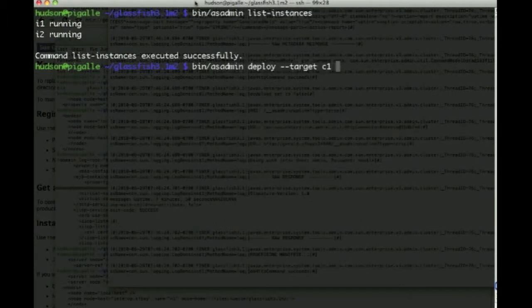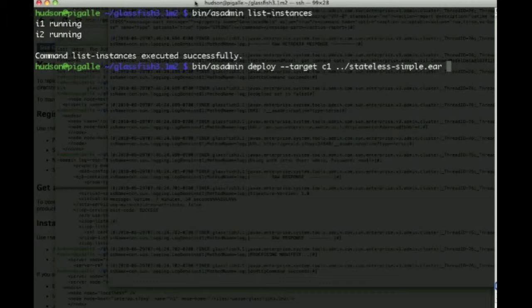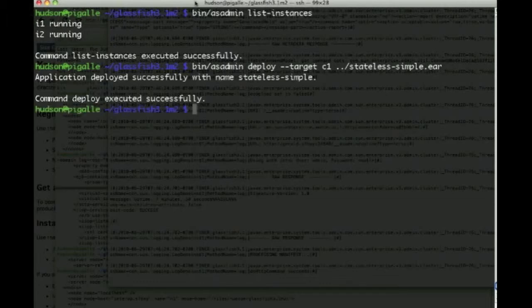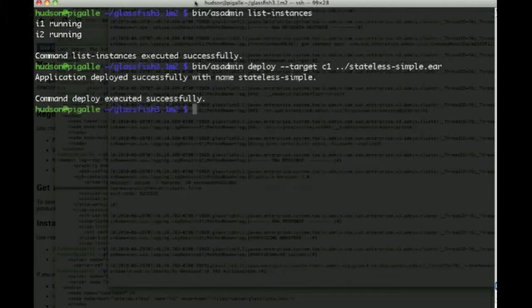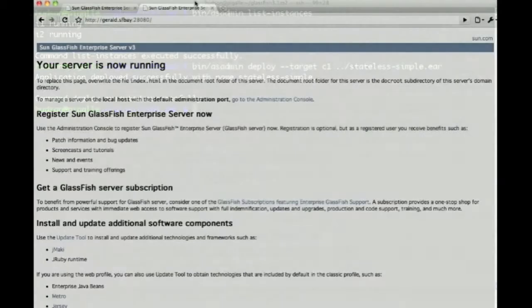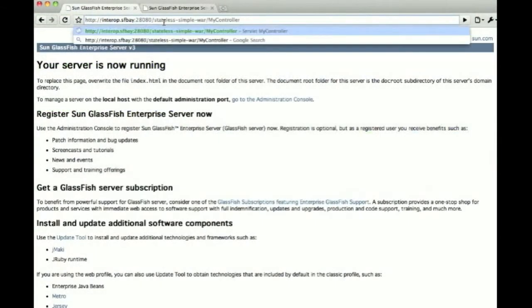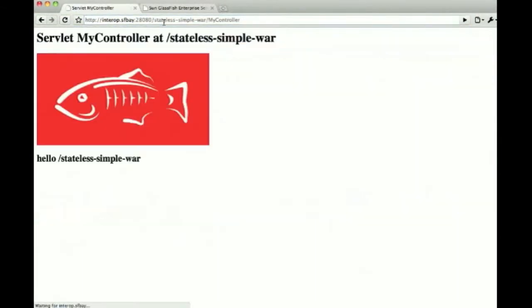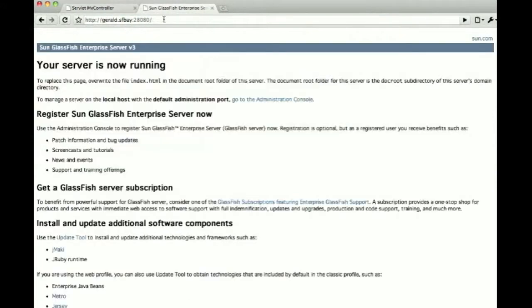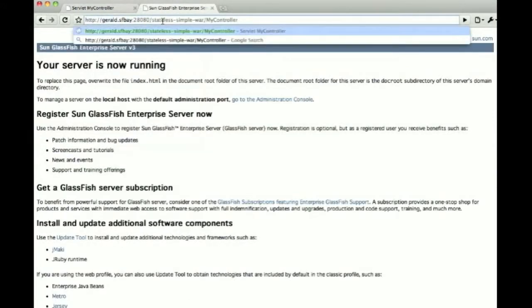Now the next step is to actually deploy something. So we deploy using the --target C1, remember C1 is the cluster name, and a simple EAR file. And this has been deployed to interop.sfbay, that's one of the nodes, and gerald.sfbay as well.